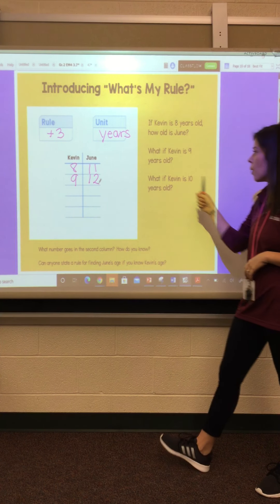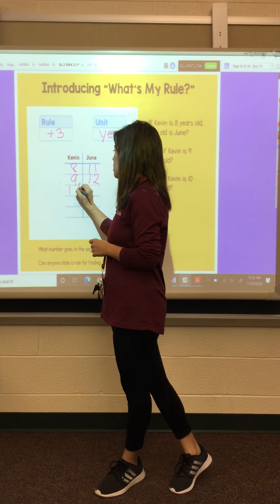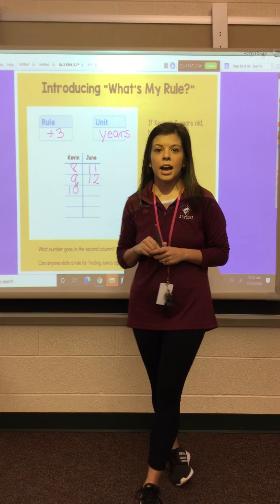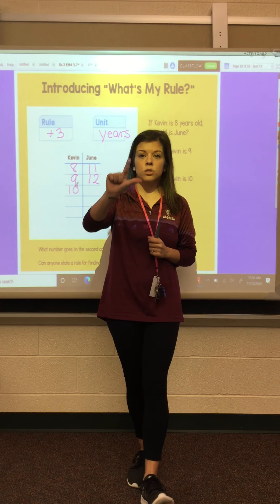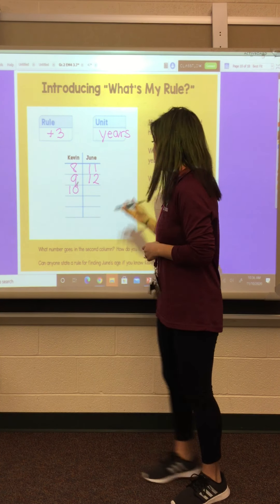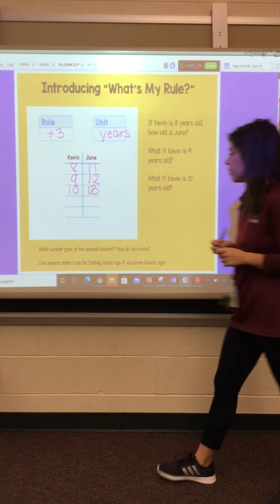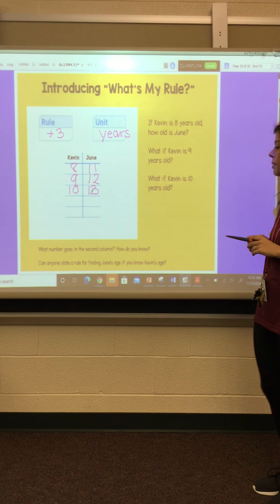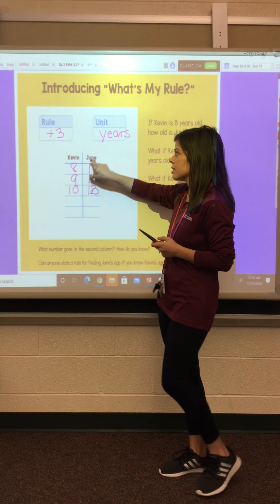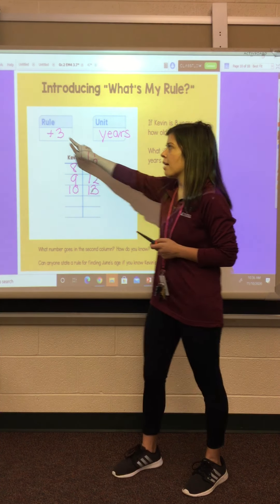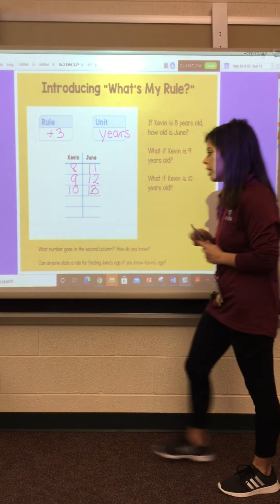And the last one: what if Kevin is ten years old? Let's go ahead and add three more. We're at ten, eleven, twelve, thirteen. So the number that goes in the second column is the age for June, because this is what we get after we apply our rule of June being three years older than Kevin.